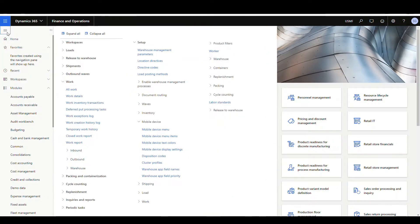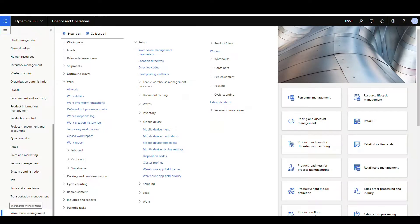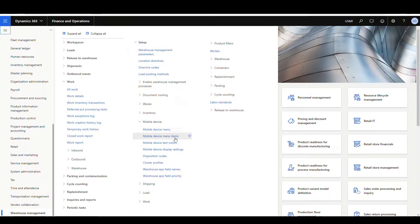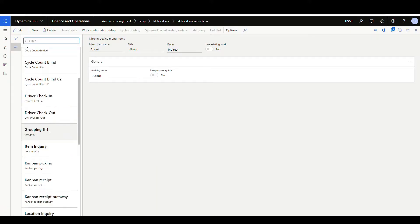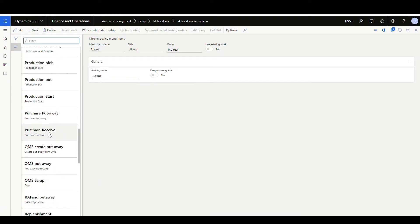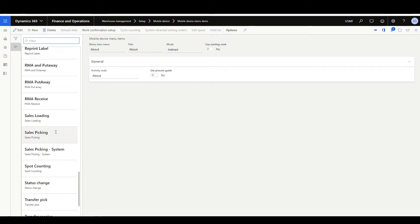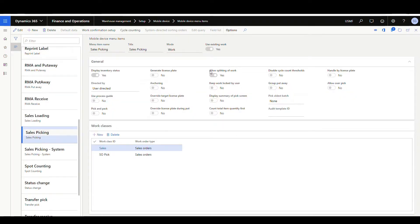Let's go ahead and look at the setup. We're going to go into the Warehouse Management module, under Setup, then Mobile Device, then Mobile Device menu items. My Sales Picking menu item is called Sales Picking, so I'll scroll down and find that. The option that turns this on is 'Allow Splitting of Work.' This is what allows us to use the full button in the mobile app to split that work up into different pieces. The setup is really simple — just the one flag you need to set if you want your workers to be able to split the work.